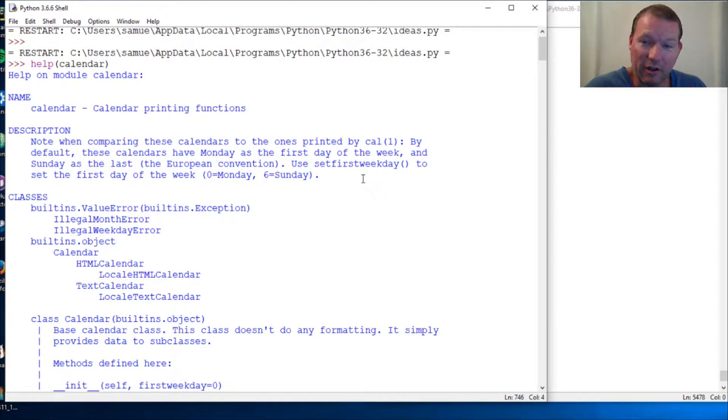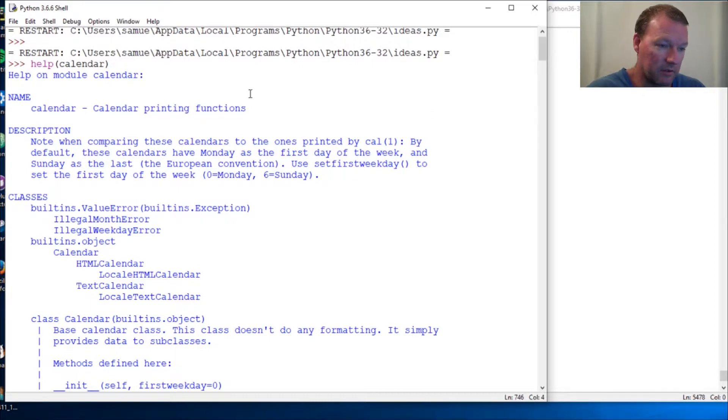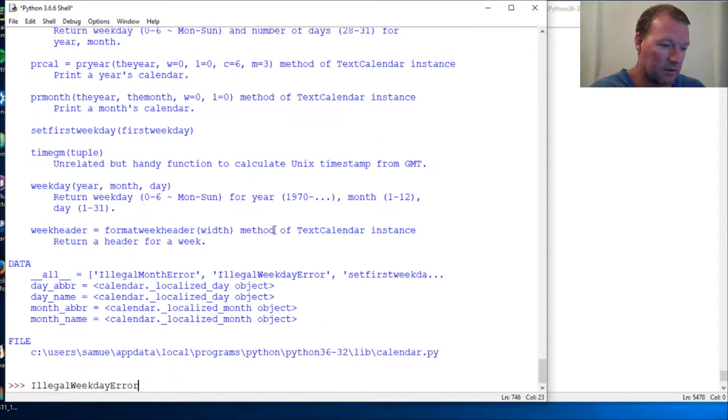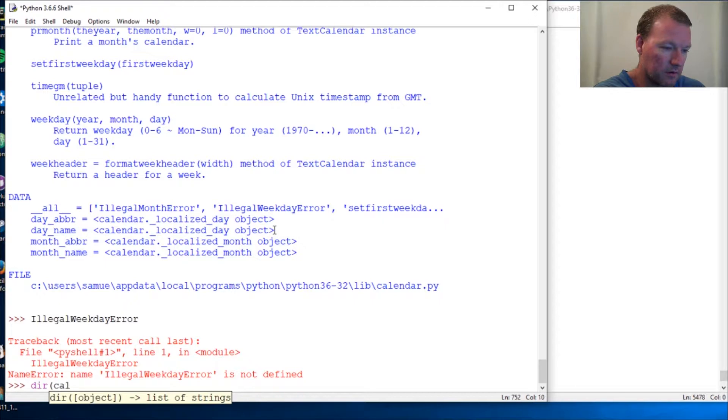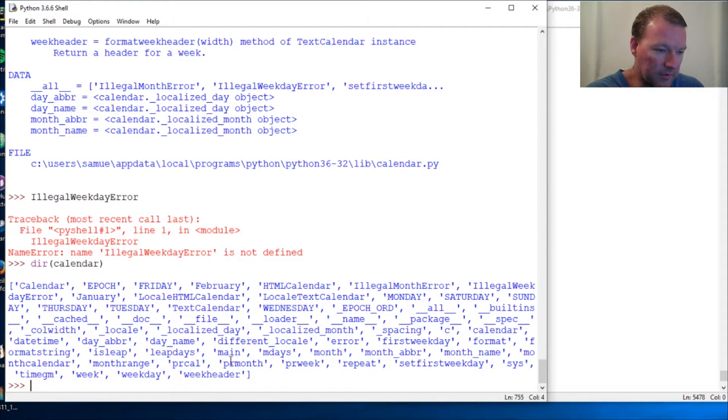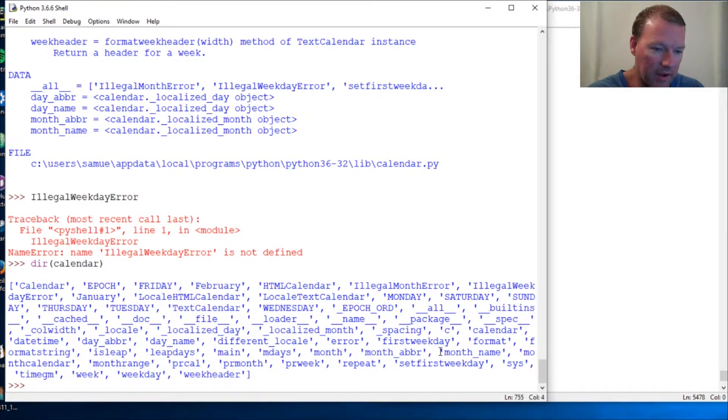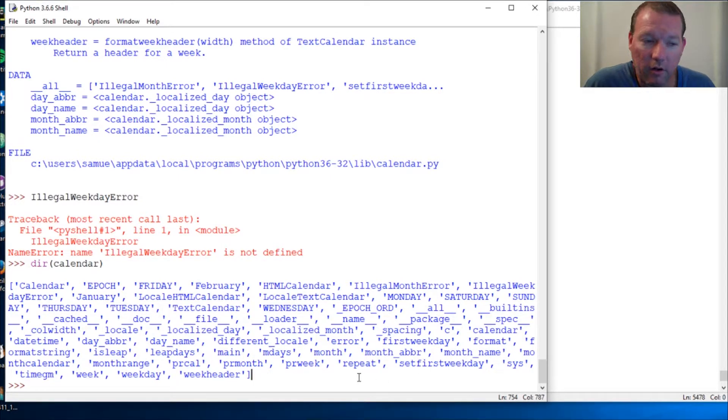I know in the next video we are going to look at month names, which is super important. We're going to blend that into one of our charts that we've done. This is a very handy module, very important to know about. It saves a lot of time.